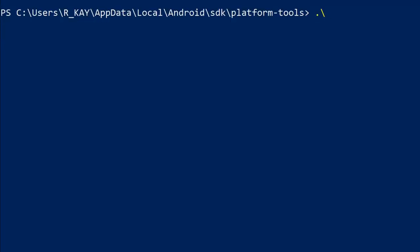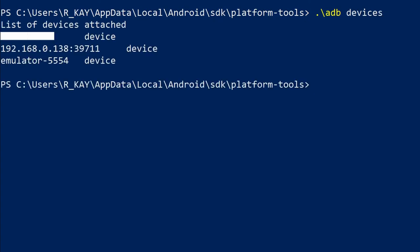In the event that you have multiple devices connected to one server, you can send a command to a specific device using the -s option, followed by the device serial. This serial will be the first descriptor of an attached device which can be located using the adb devices command we just used.